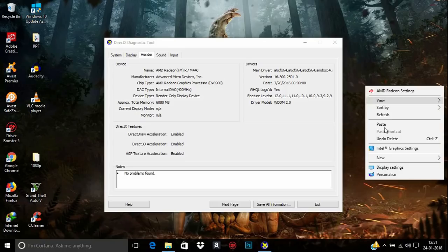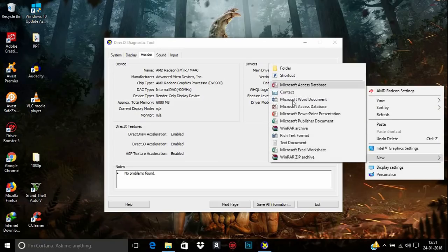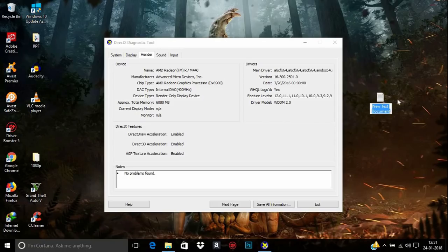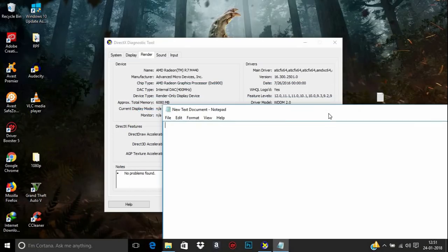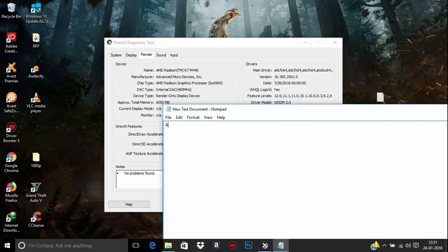One more thing you need to note down is your AMD graphics card model number. Open a text editor and note it down. This is my AMD Radeon R7 M440.